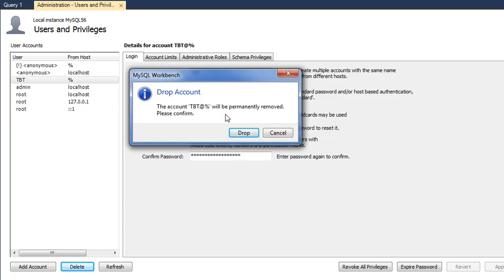You have to be careful while adding and removing users, particularly while adding users, because you don't want to give people unnecessary access to certain databases that you have.